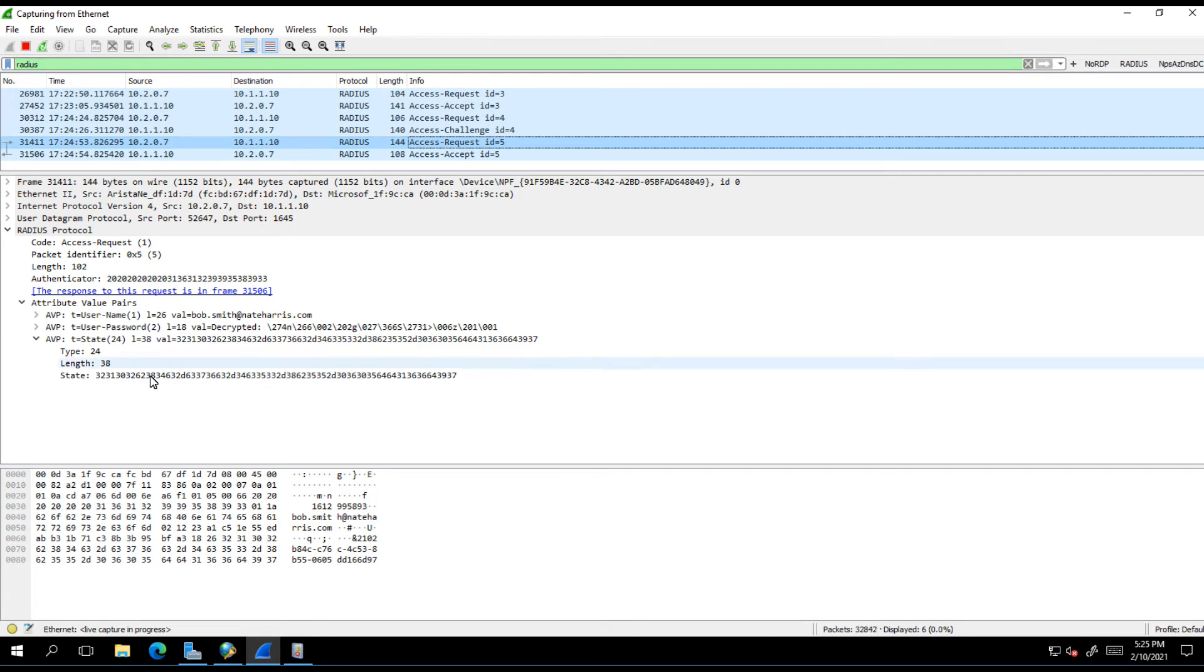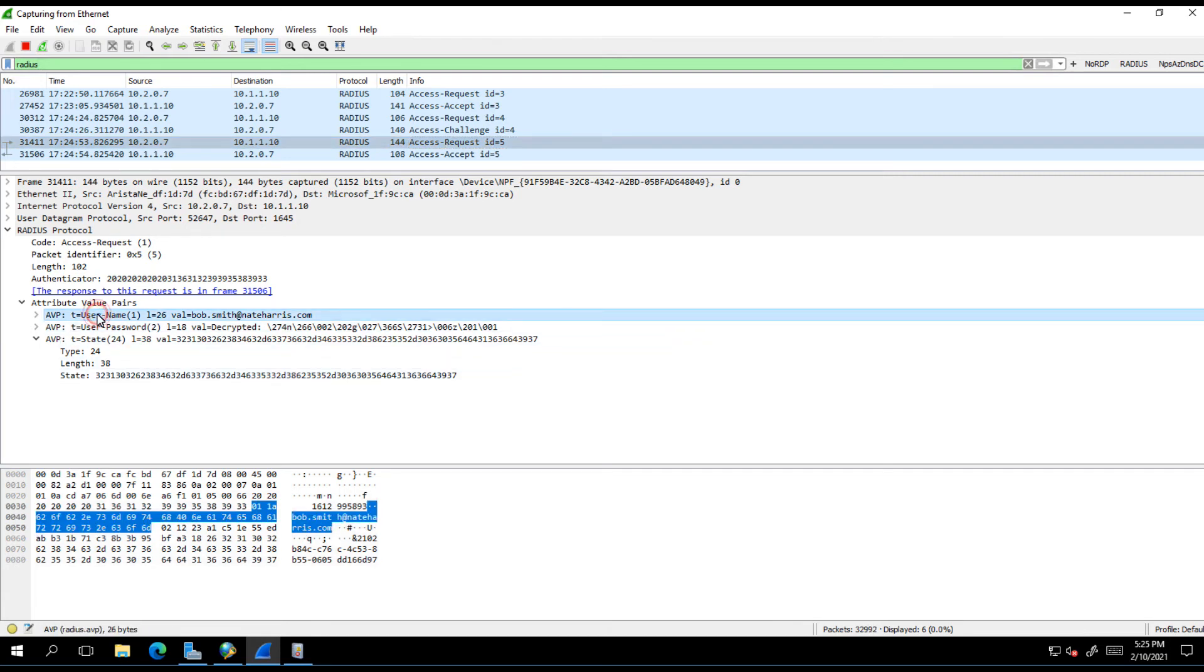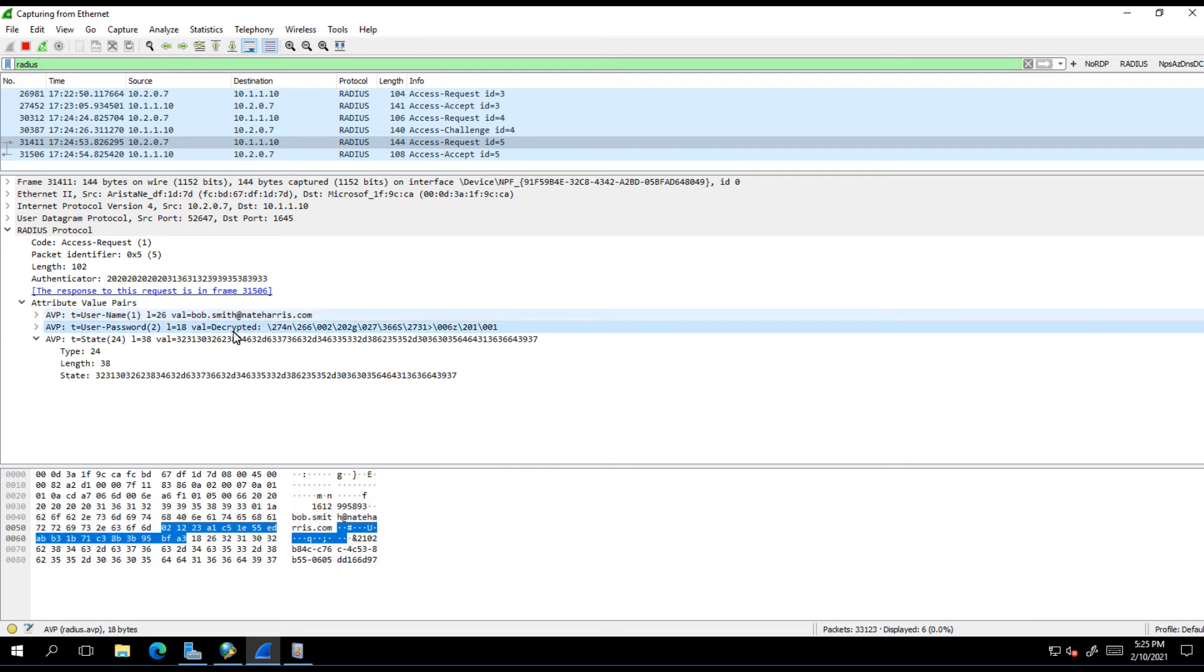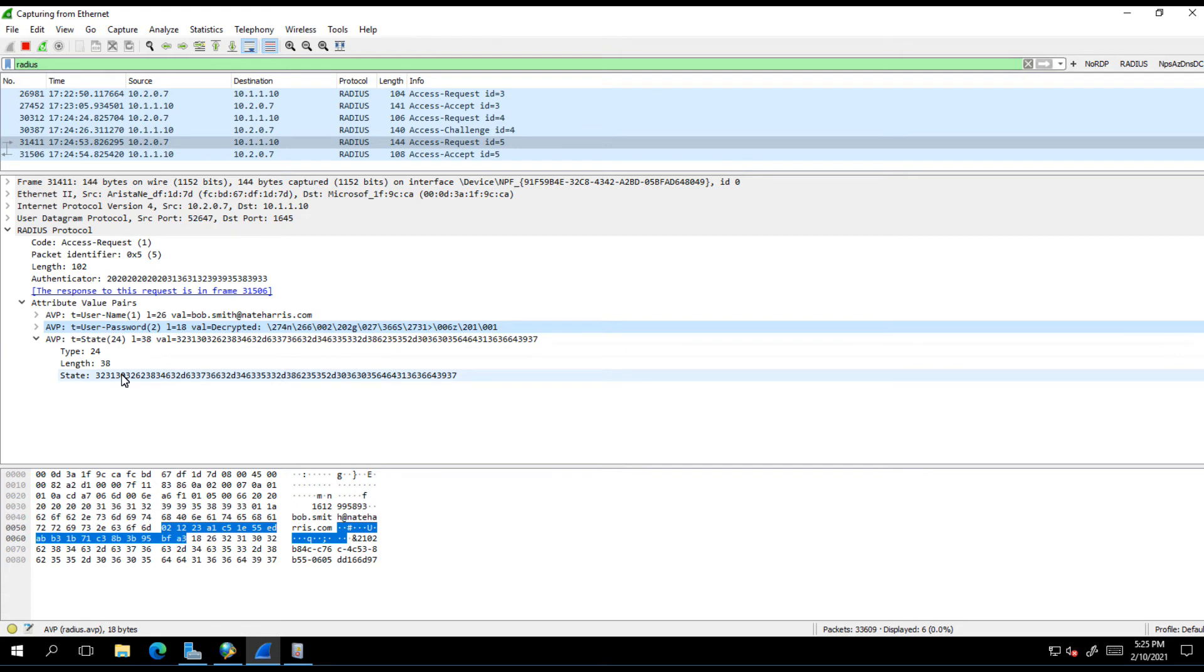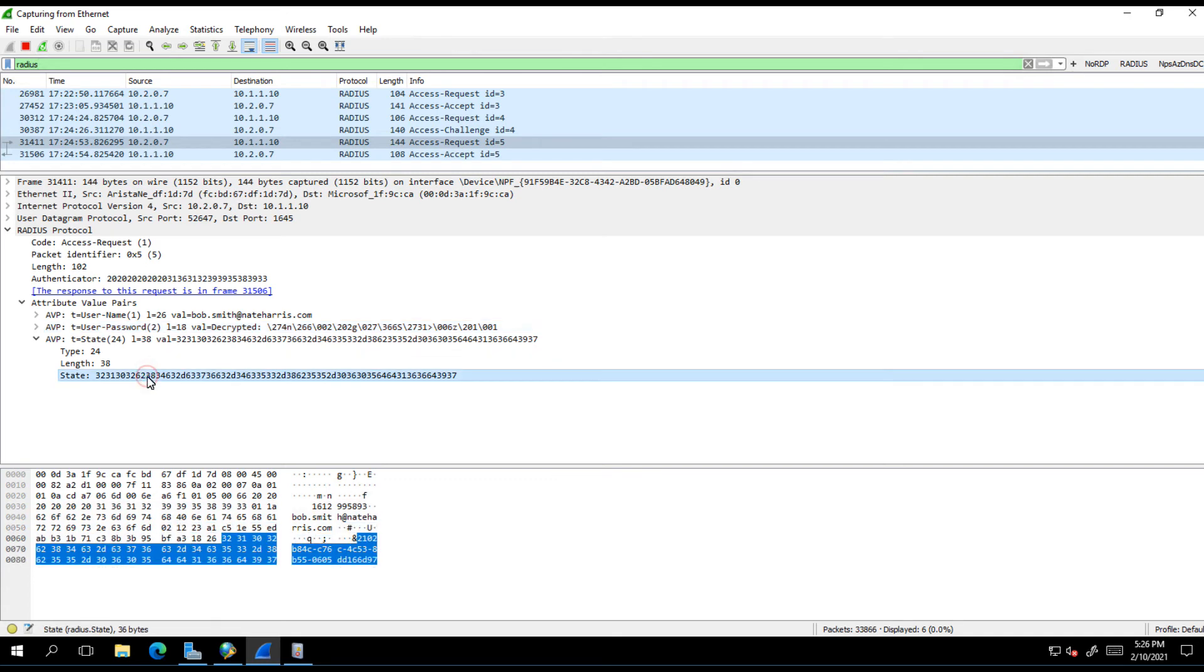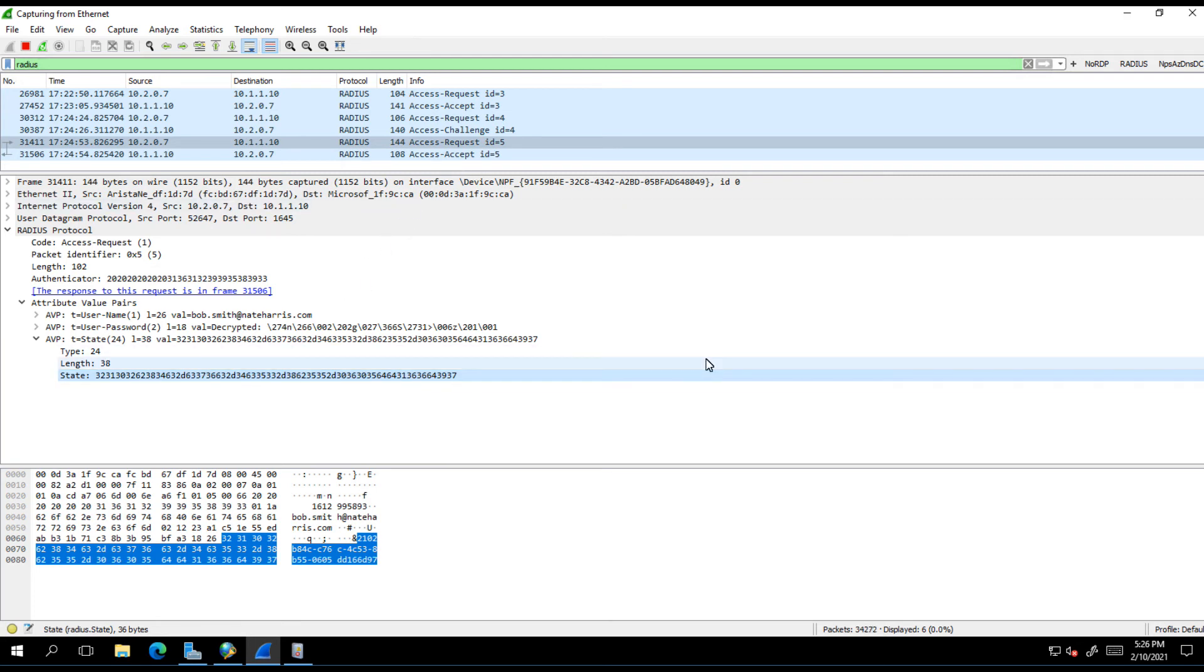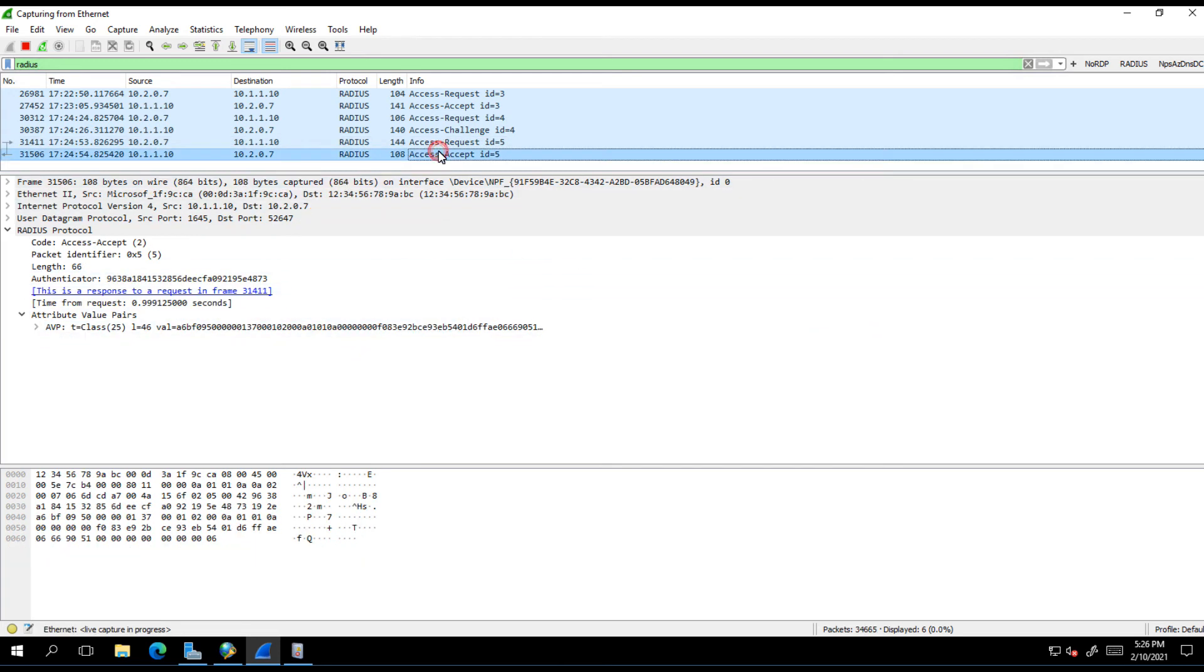When we send that back, we're still only sending a username and a password. This password now is no longer their actual Active Directory password. This value is actually the one-time passcode. Without this state attribute being included in this, it would look like a brand new request coming in. However, because this is not a brand new request, those DLLs recognize that they recognize this is an existing, a pre-existing request that's already gone through primary authentication. It sends that passcode out to Azure, Azure says yep that's the right passcode, and we send back an accept.